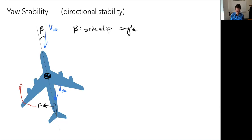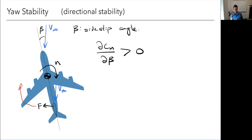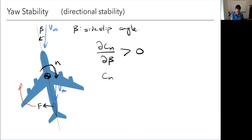As far as a derivative goes, the convention for a positive yawing moment is in the restoring direction. What we want is the derivative of the yawing moment with respect to beta — CN_beta — to be positive. When we've got a positive beta, we want a positive yawing moment to develop to counteract it. This is the criteria for directional stability.